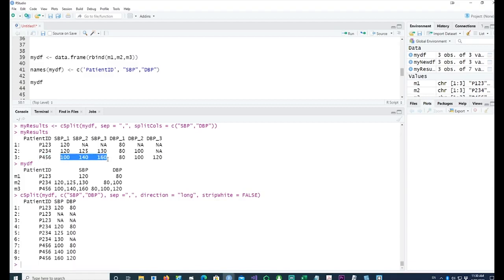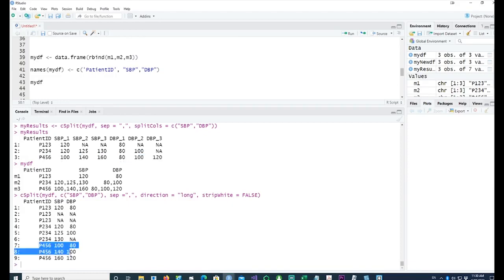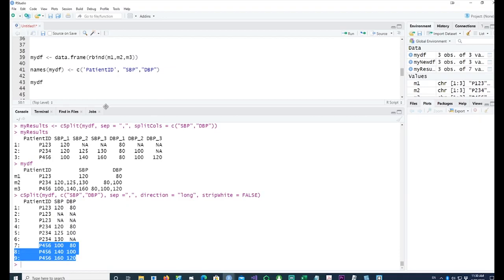Patient 456 had all three values taken properly. So we have patient 456 where we have three valid pairs of blood pressure readings. This is how you can convert data into a long format as well.